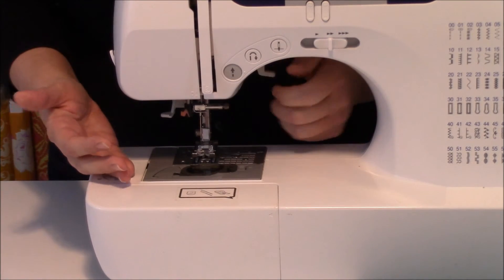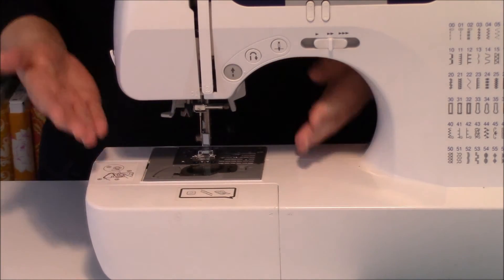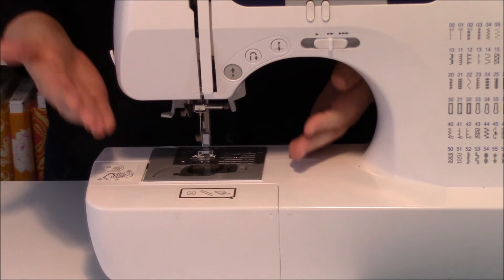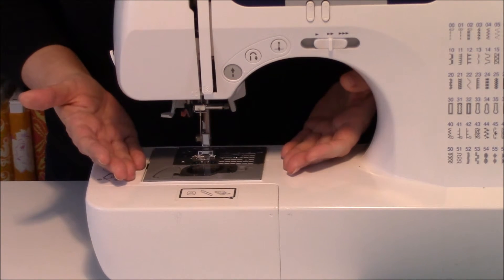The presser foot and this noise is my favorite thing. You've got to always drop that presser foot before you can sew.